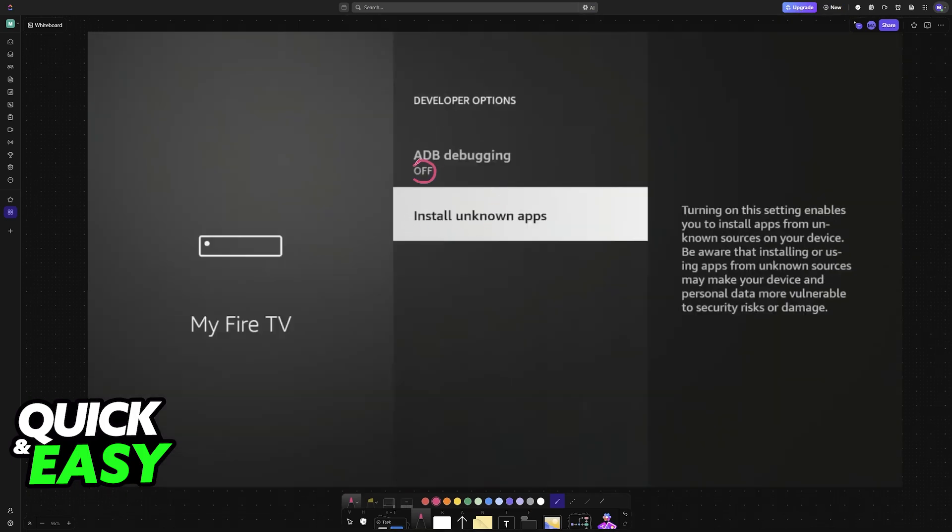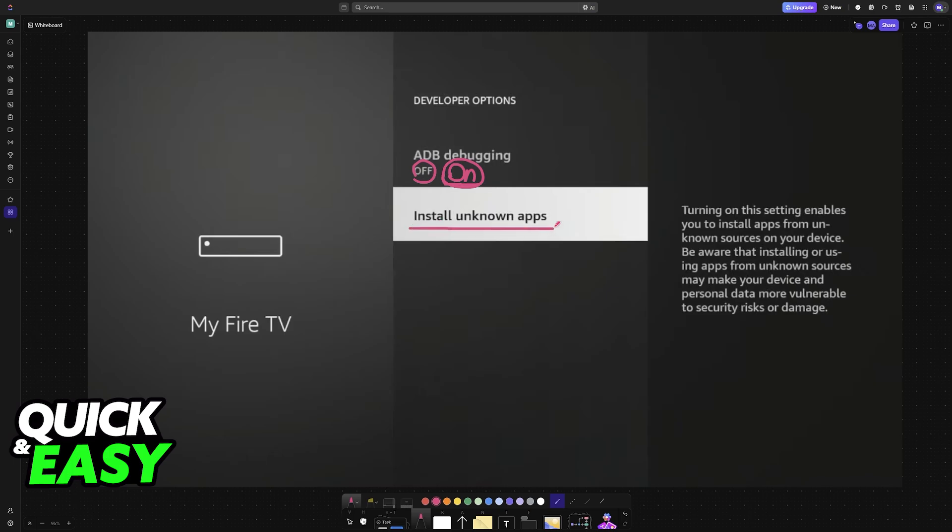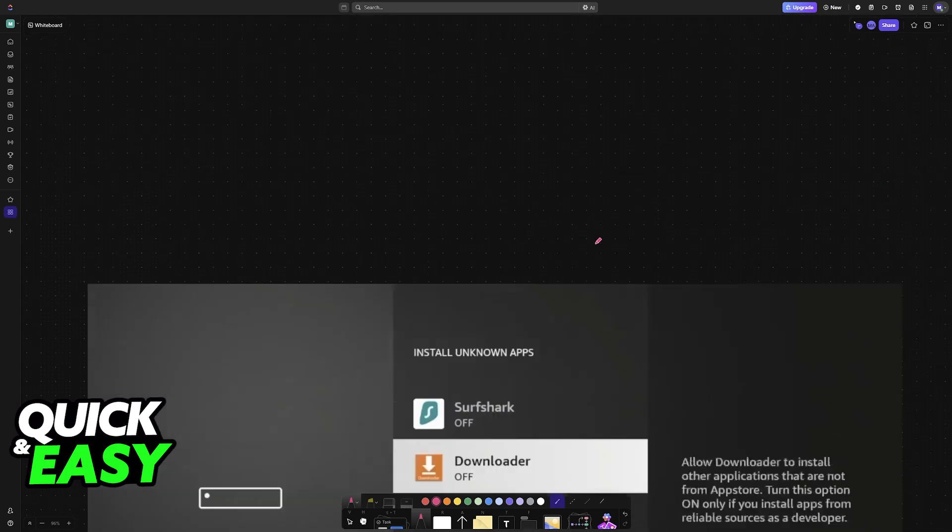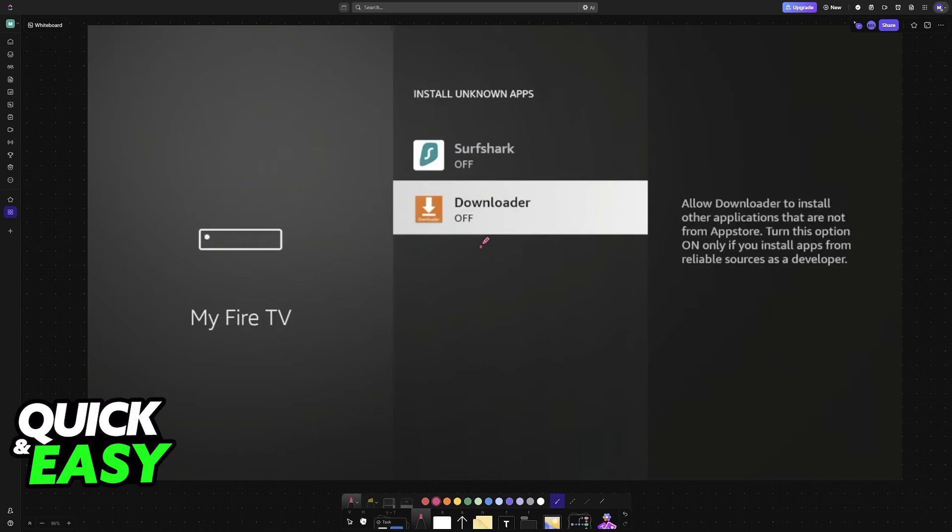In here you can preemptively enable USB debugging, this is going to be useful later, but if you want to just wait, do so now. Then go into install unknown applications and make sure that Downloader has permissions to install unknown applications, because we need to download mouse toggle from Downloader.